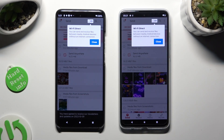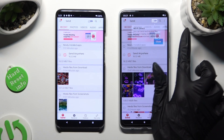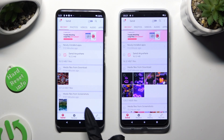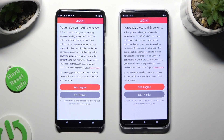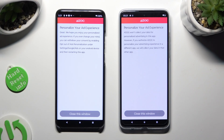Now tap on Close in the white popup at the top. And to get rid of the personalization one, choose History at the bottom. Now tap on whatever you wish to decide if you want to personalize your ad experience. Wherever you decided, tap on 'Close this window'.